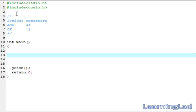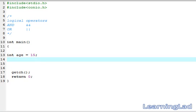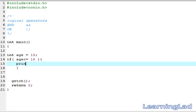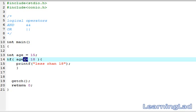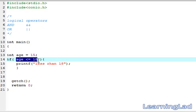First I'm going to create a variable called 'age' and assign it the value 15. If we use an if statement to test some condition — say, age is less than or equal to 18 — we print something to the screen like 'less than 18'. As you can see, by using a relational operator we can only test one condition, whether age is less than or equal to 18.